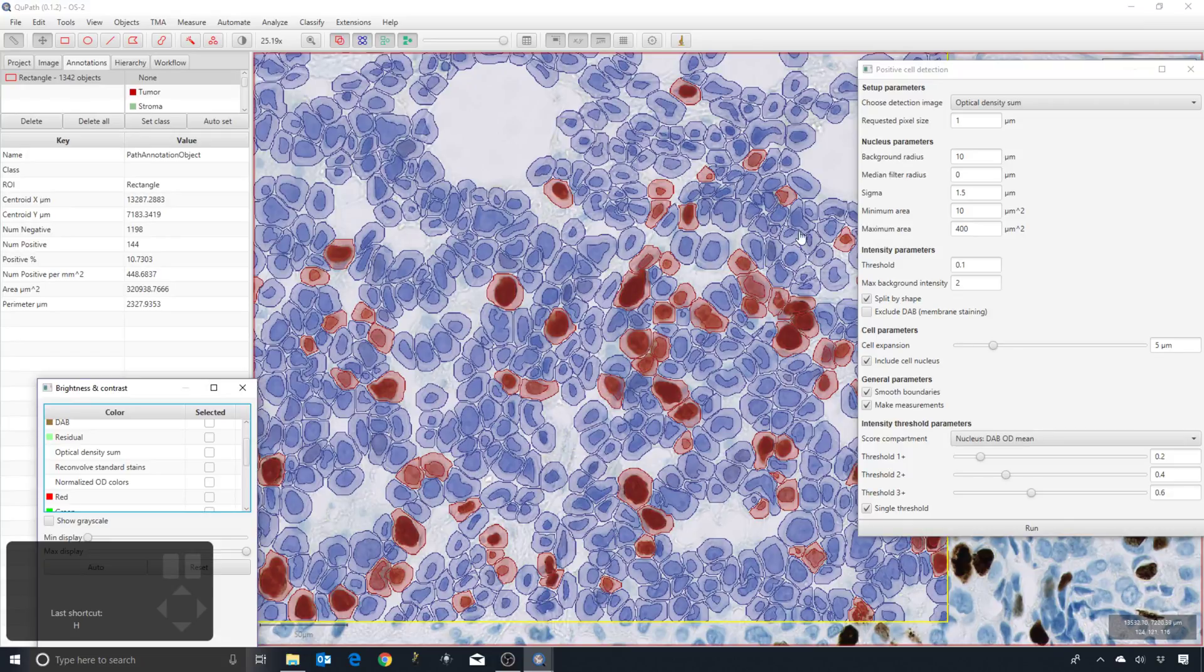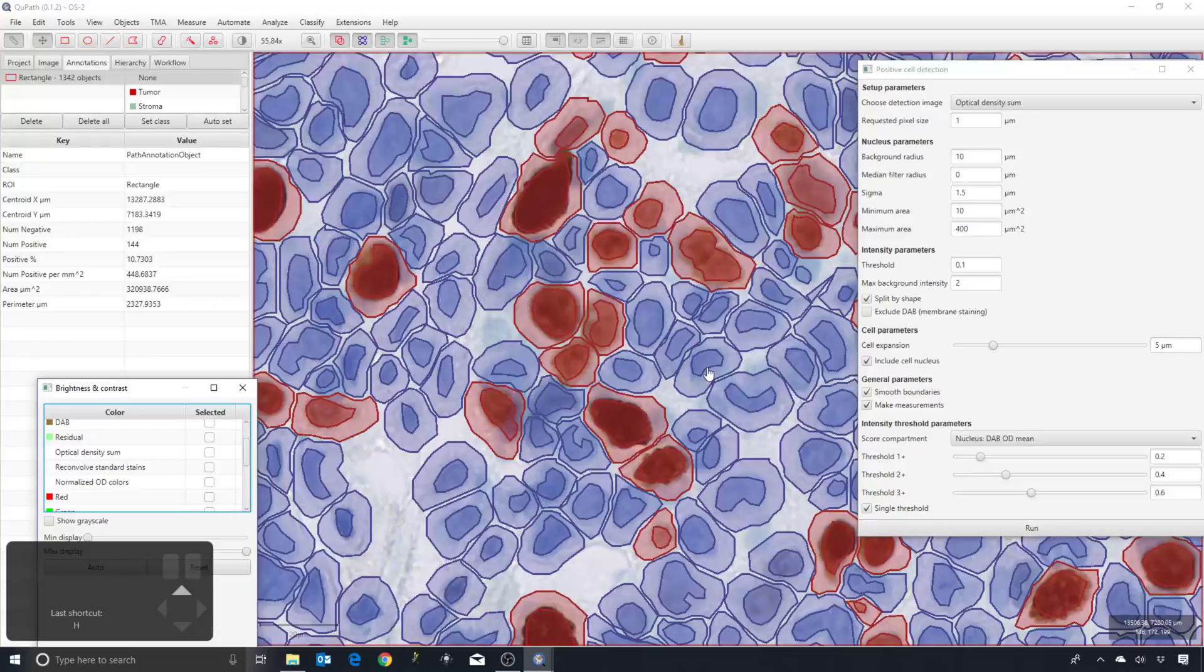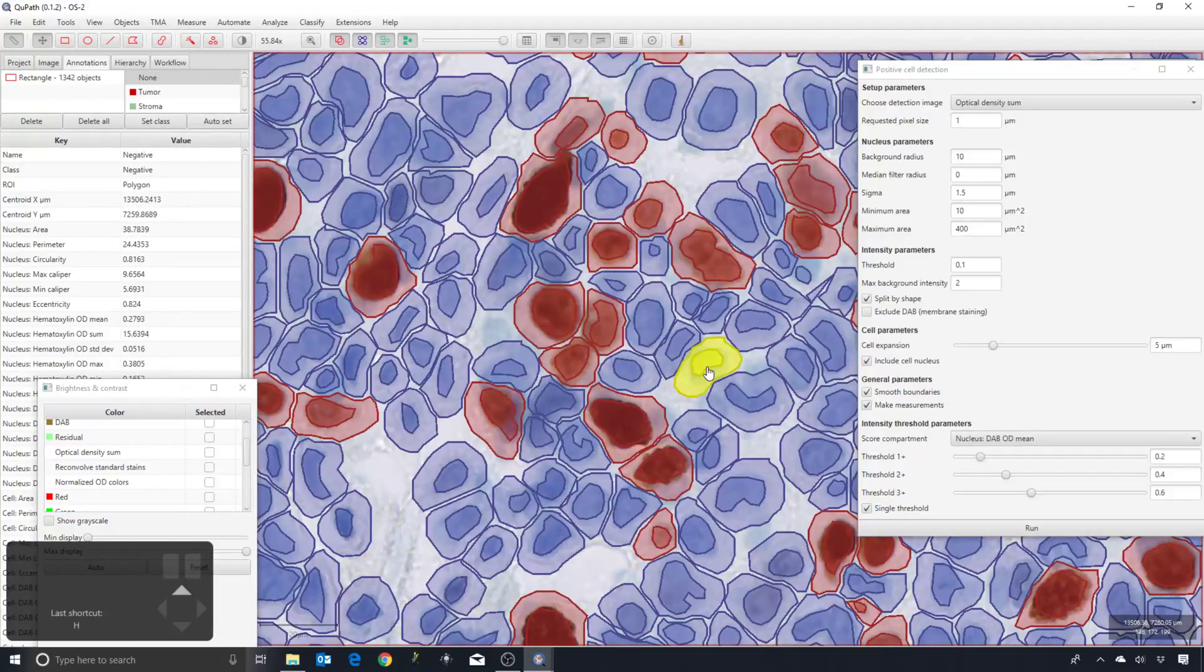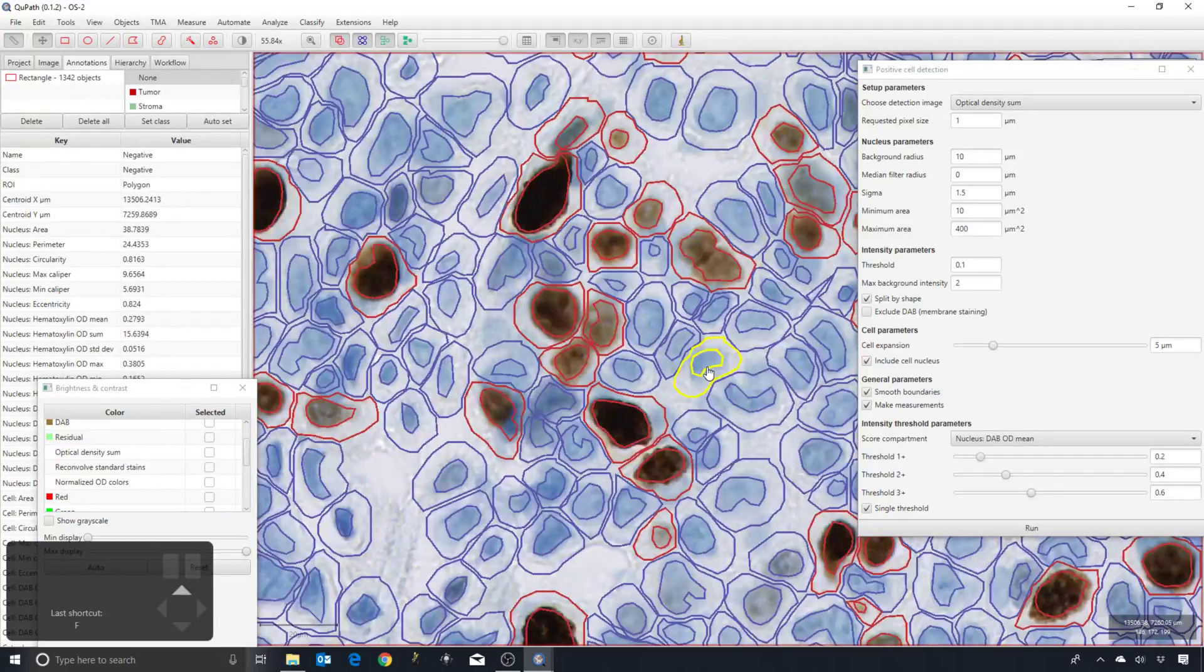Cell expansion - you can see that for all of our cells we have an estimate, or some kind of prediction, of what the entire cell boundary looks like.